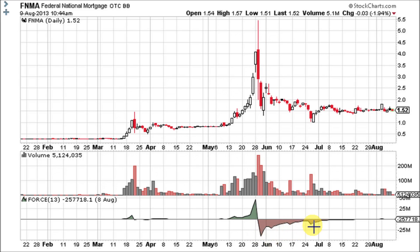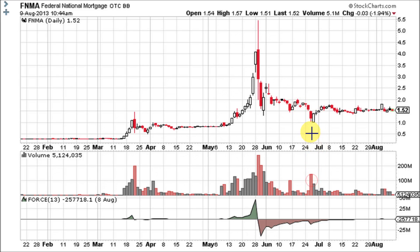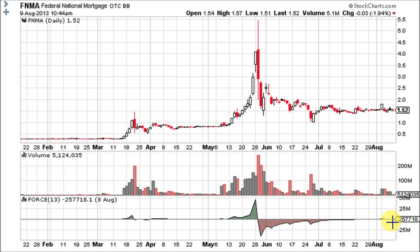It forms a double top chart pattern, and when it breaks support, it does fall – about as much as it should have. There's your big volume at the bottom. The next day, almost a fully engulfing white over red candle on pretty good volume, but nothing to compare to the prior move. So the force index is not impressed, and for the rest of the period on this chart, the stock runs flat and so does the force index.